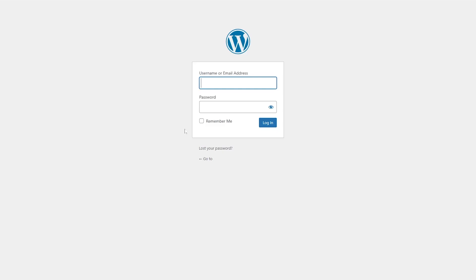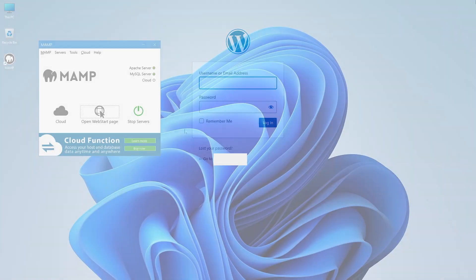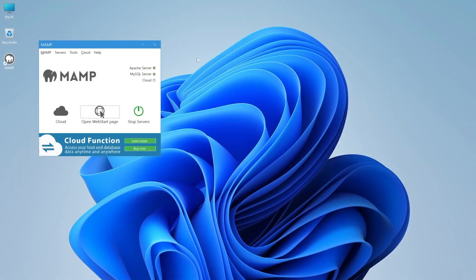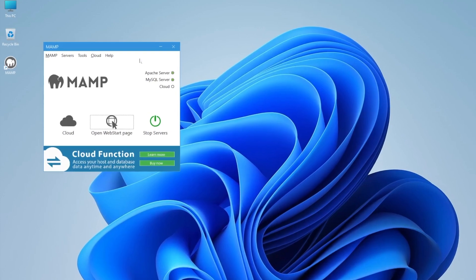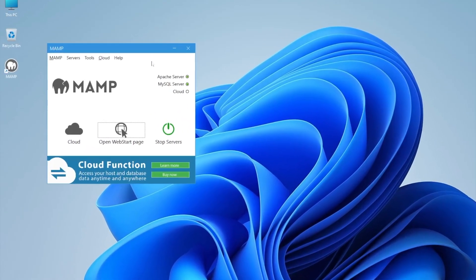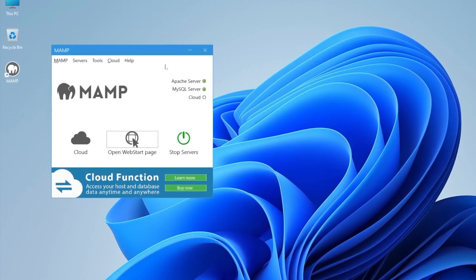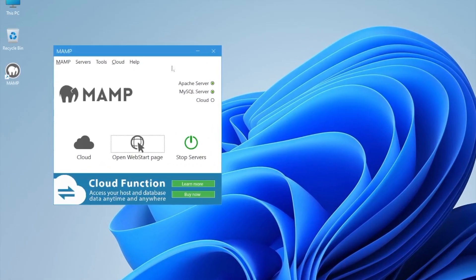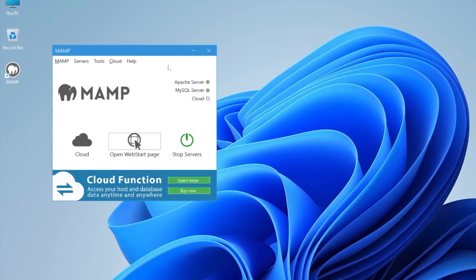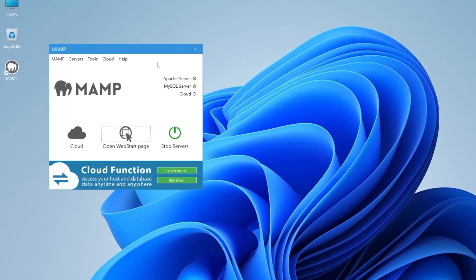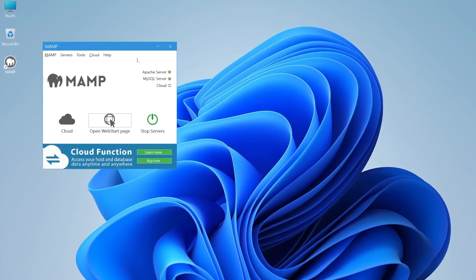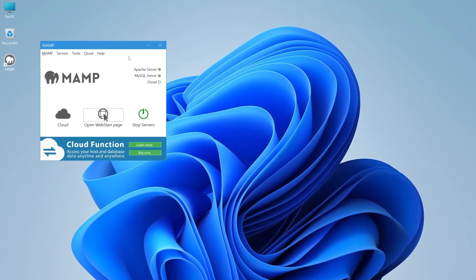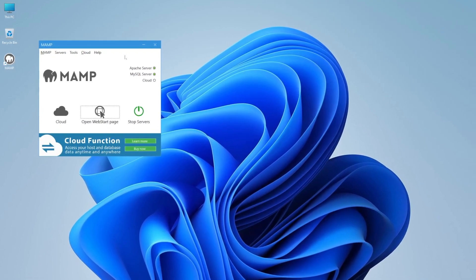As you can see, both applications have similar steps when launching a WordPress website on localhost. If you want a free localhost environment compatible with Windows, Mac, and Linux, use XAMPP since it supports all three operating systems. If you're on Mac OS, MAMP is a better option as it was specifically built for Mac. If you're on Linux, XAMPP is your only option between the two.